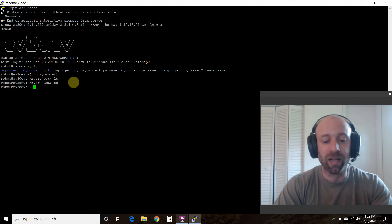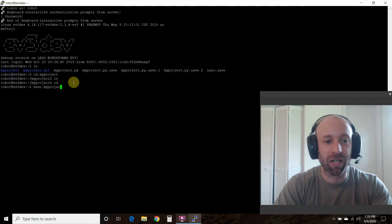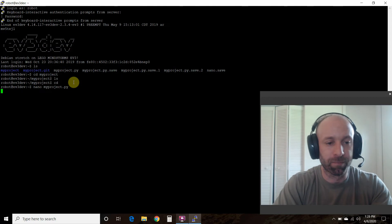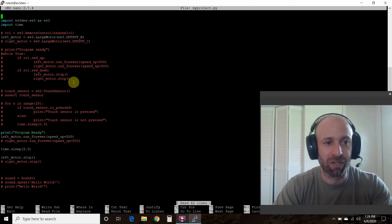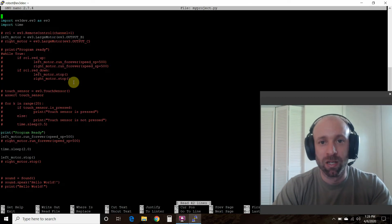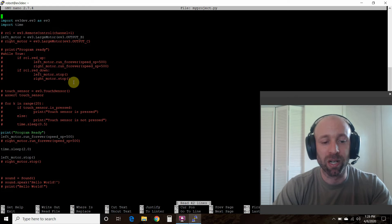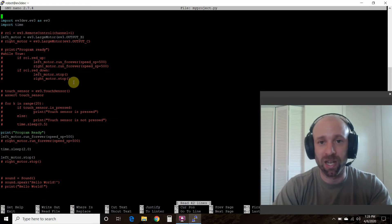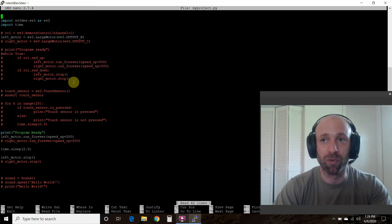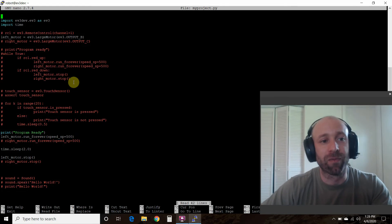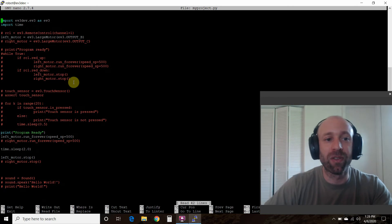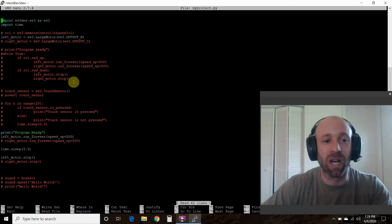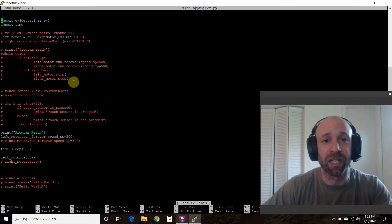So to edit that, you type in nano myproject.py and it'll take you into the code. We're going to go over the large motor first and we're just going to run it by itself. So first you import ev3dev.ev3 as ev3.